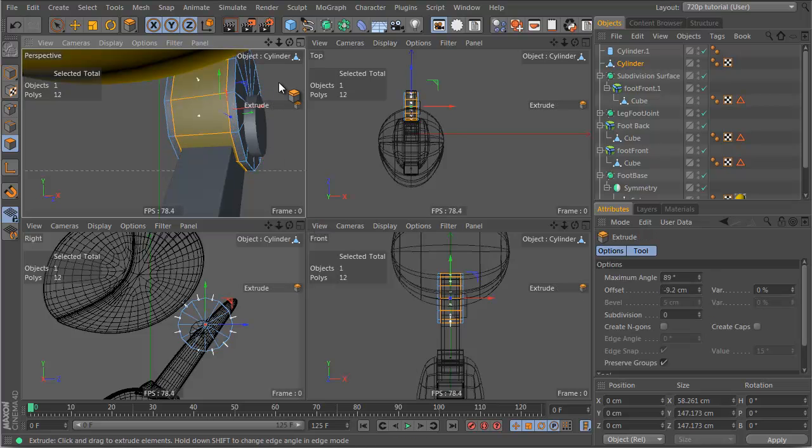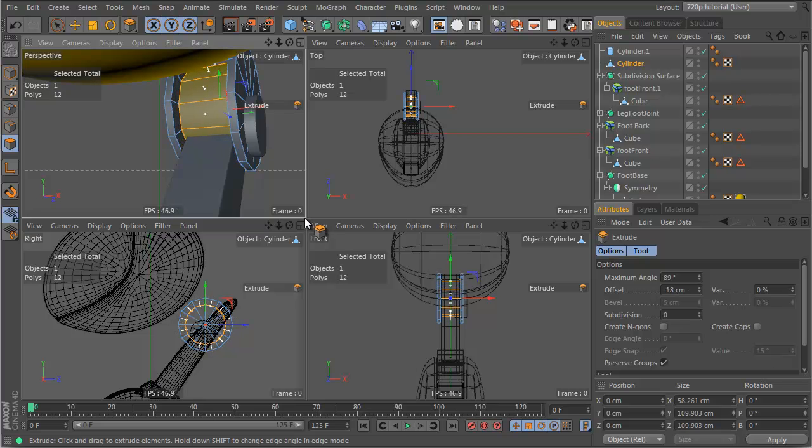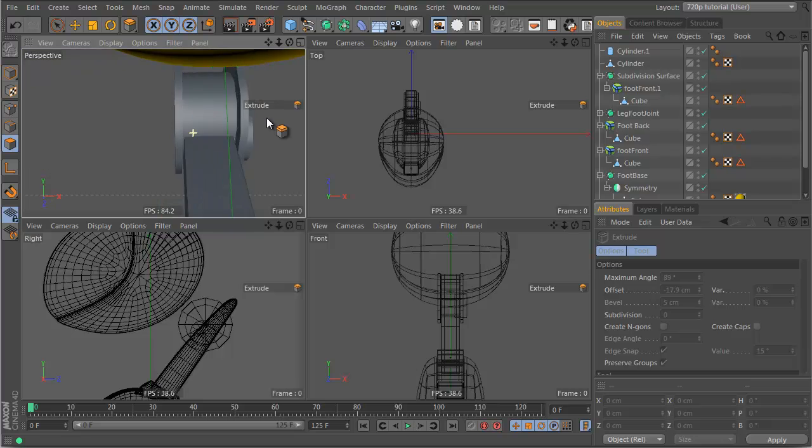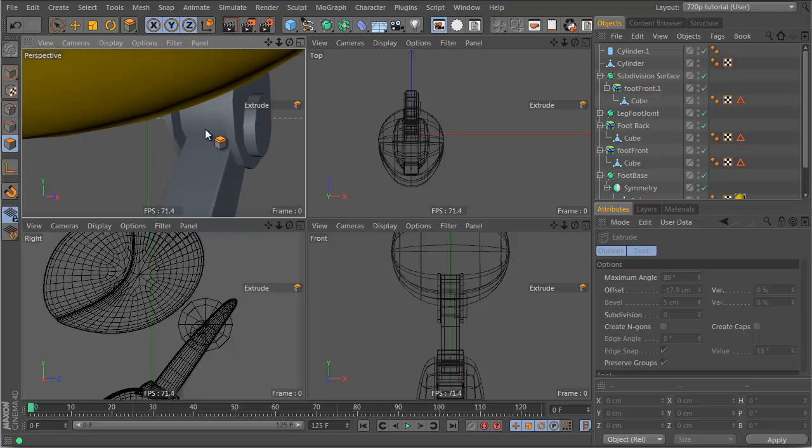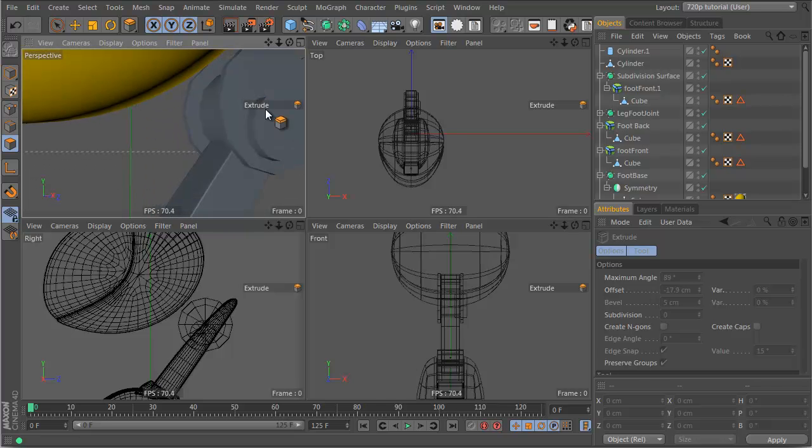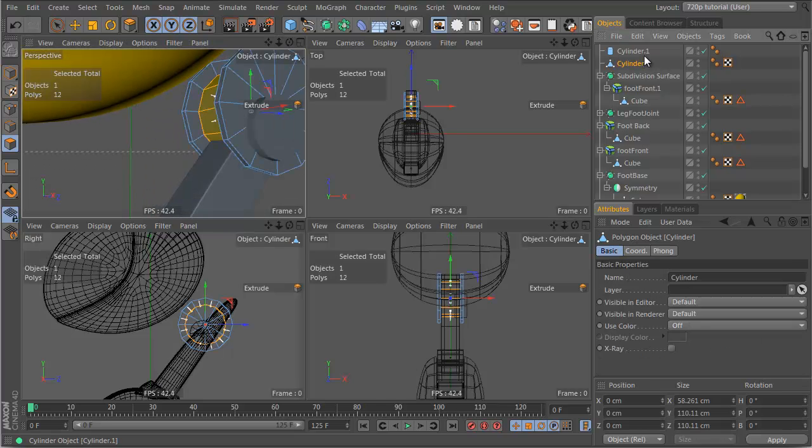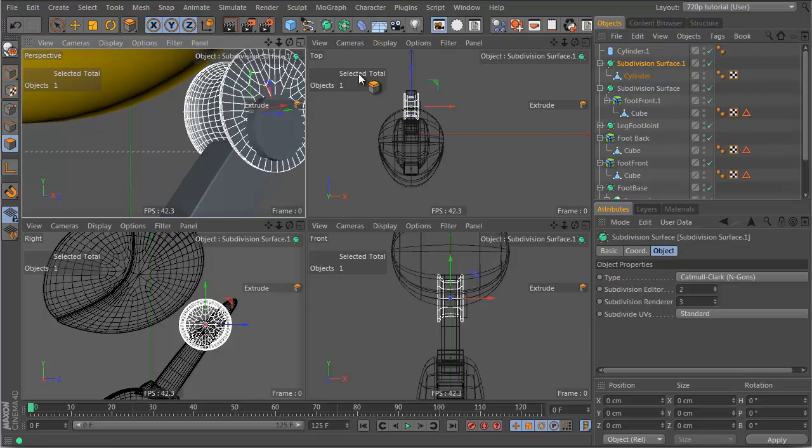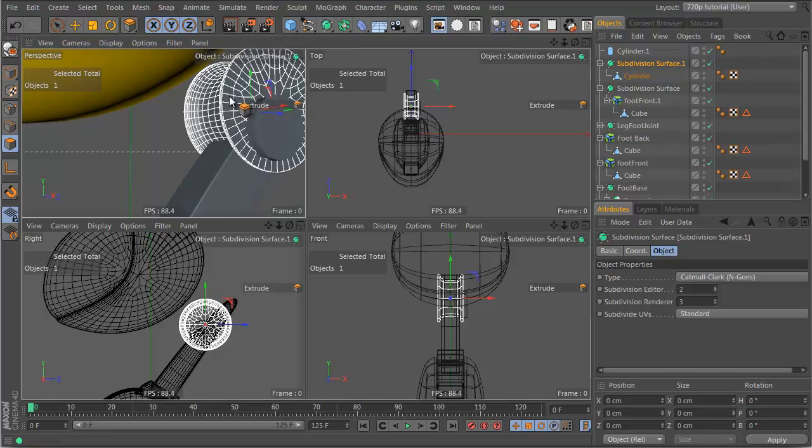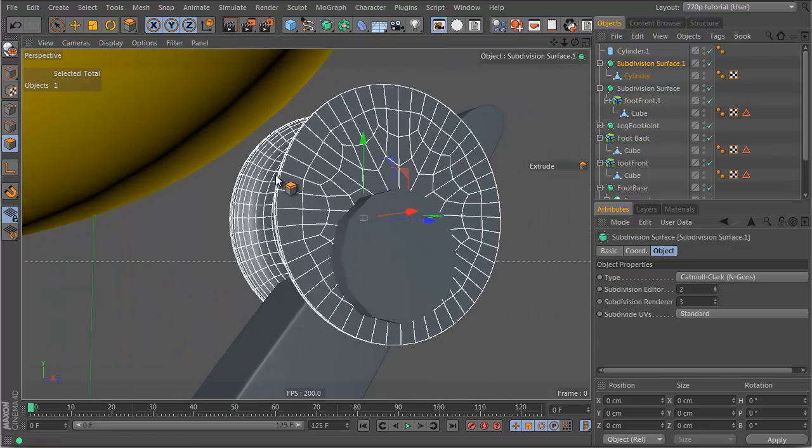And then let's press the D key, and drag it in again. And now the good thing about this is, again, if you just put this cylinder into a hypernurbs, we get a couple of issues.